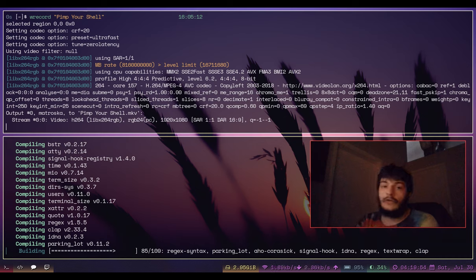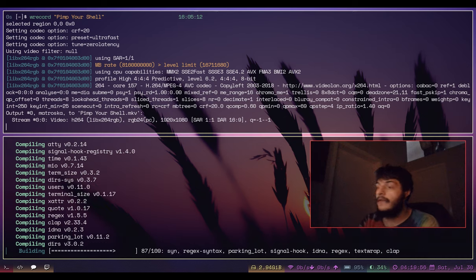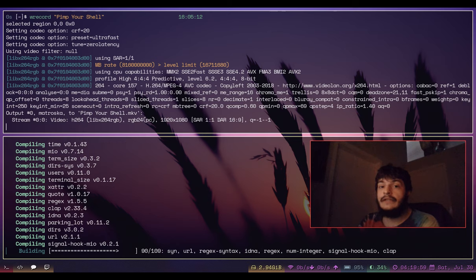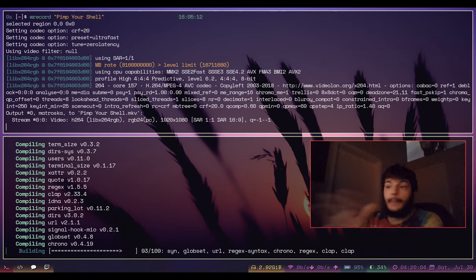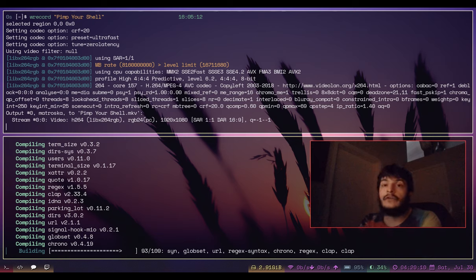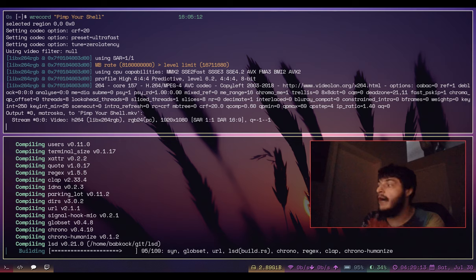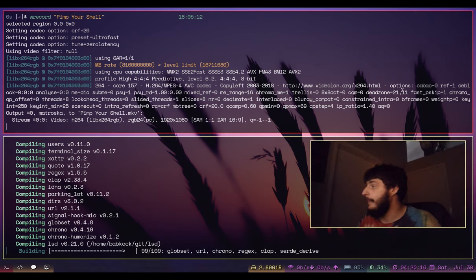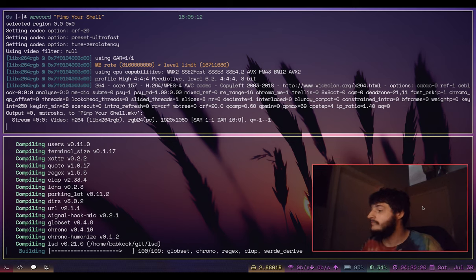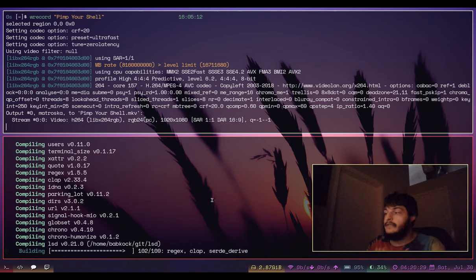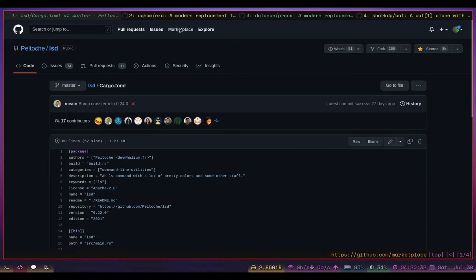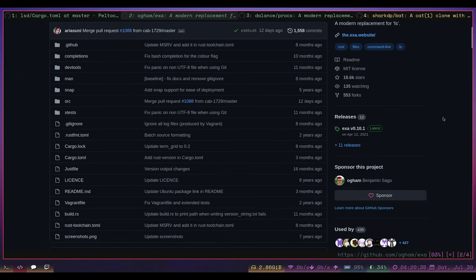Compiling these programs can take a little bit because they have a lot of dependencies. Cargo is a package manager for Rust, so it can fetch all of these dependencies and then compile them into the final Rust binary executable. It's almost done compiling LSD now.